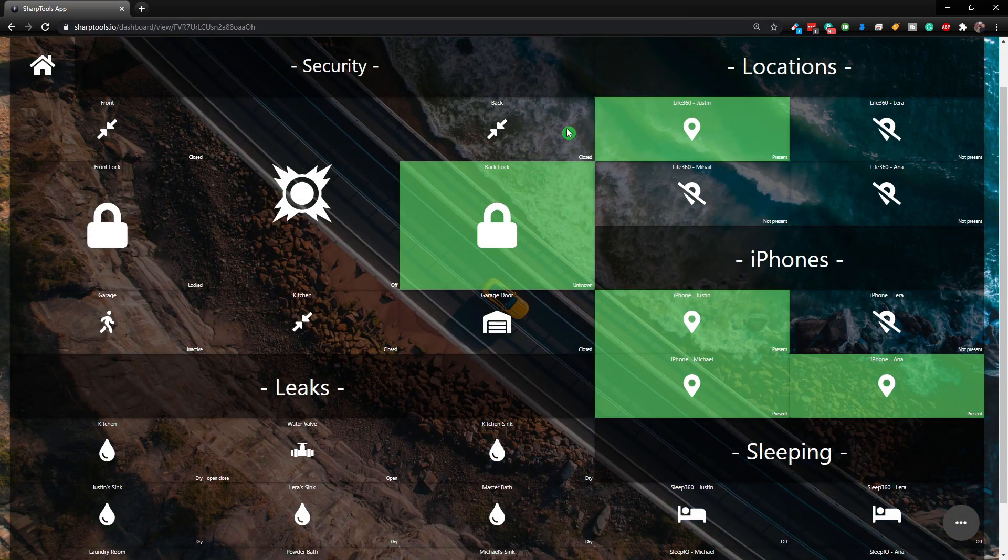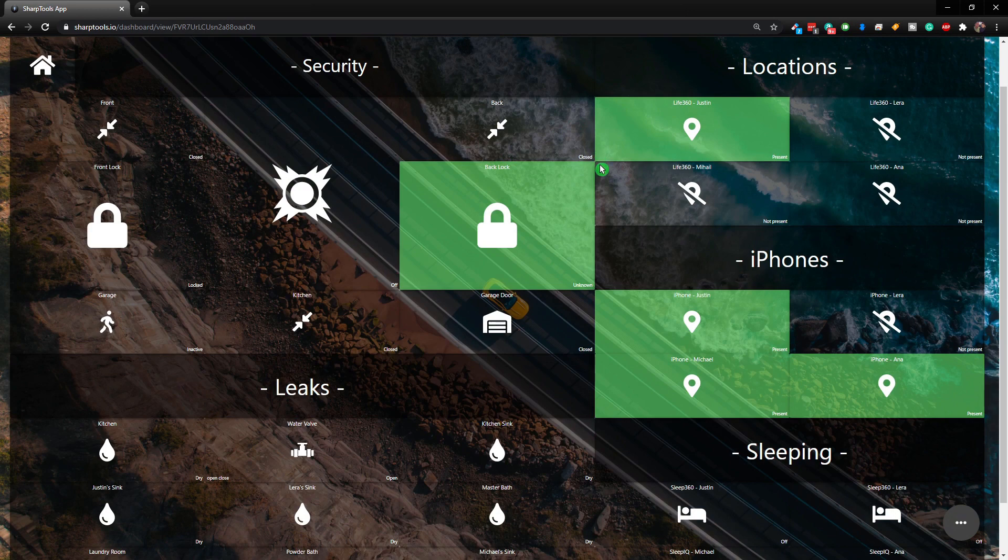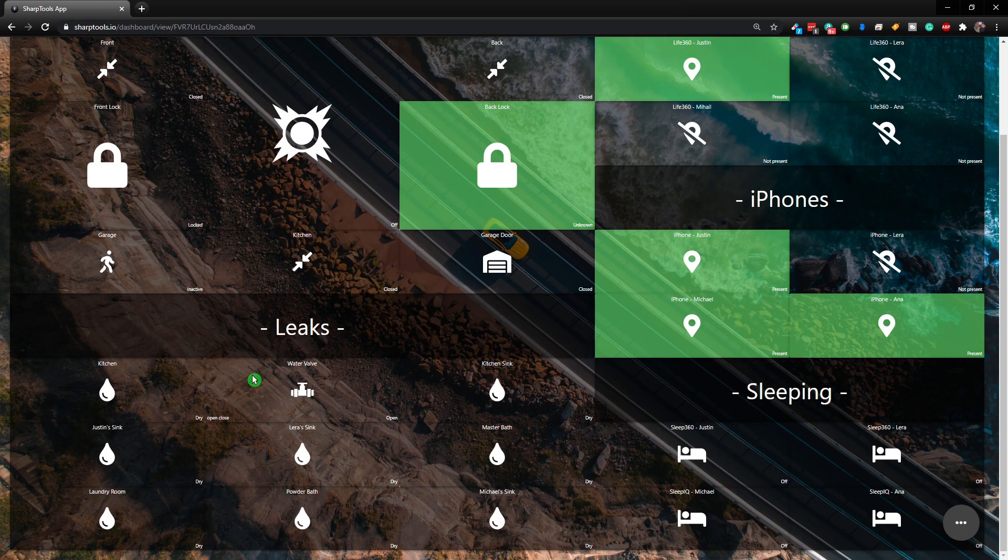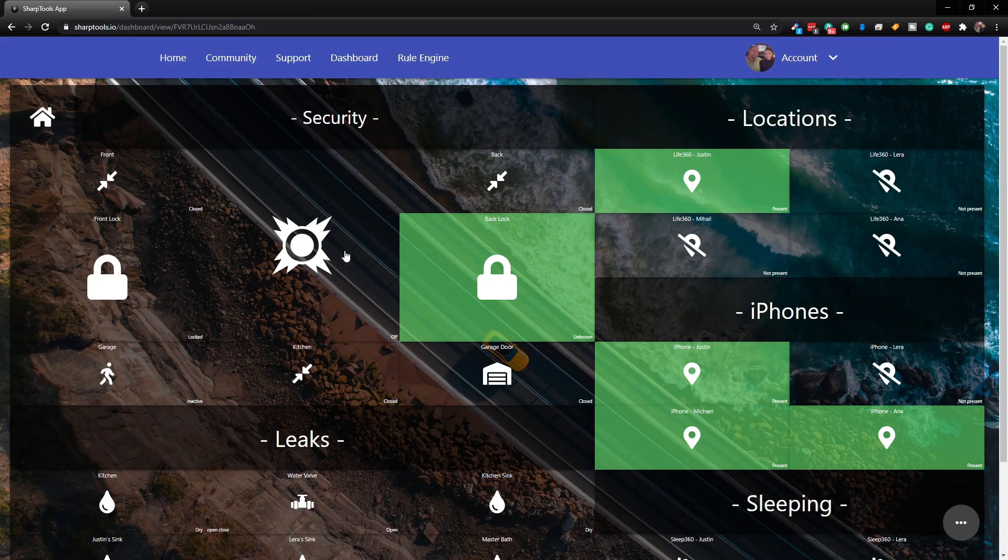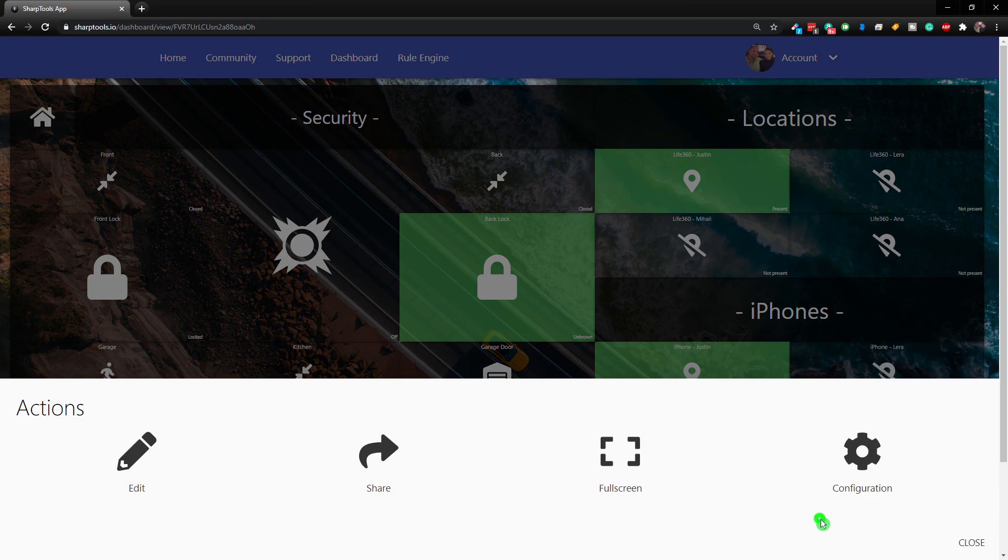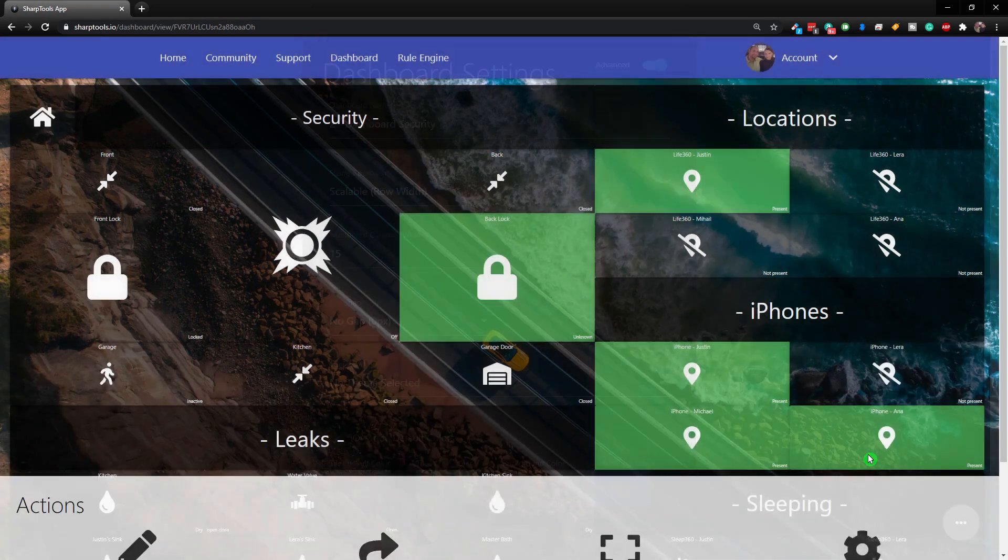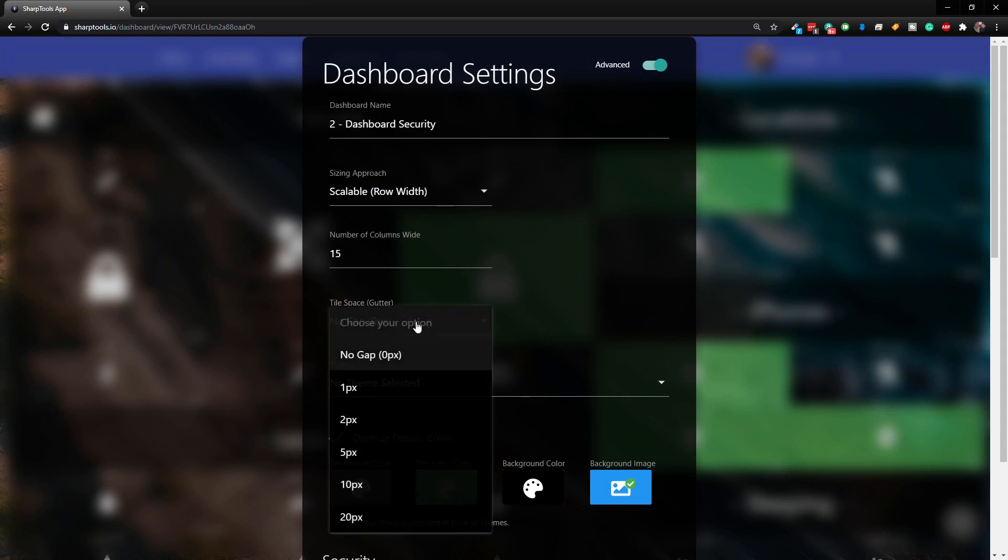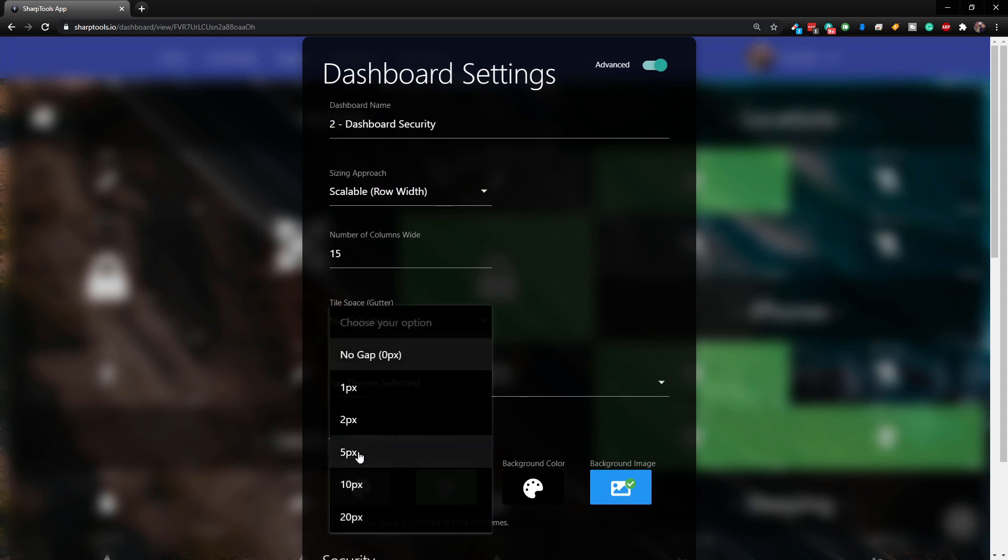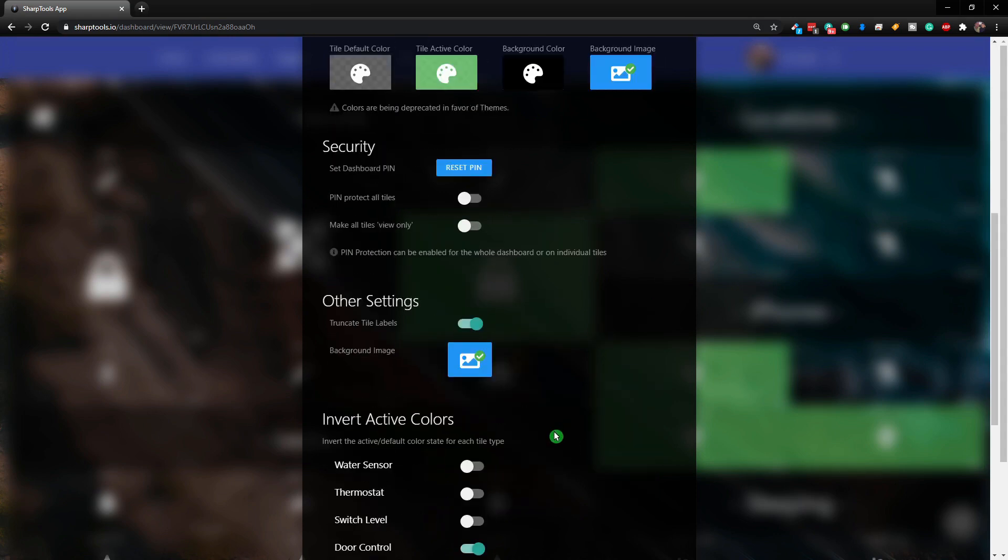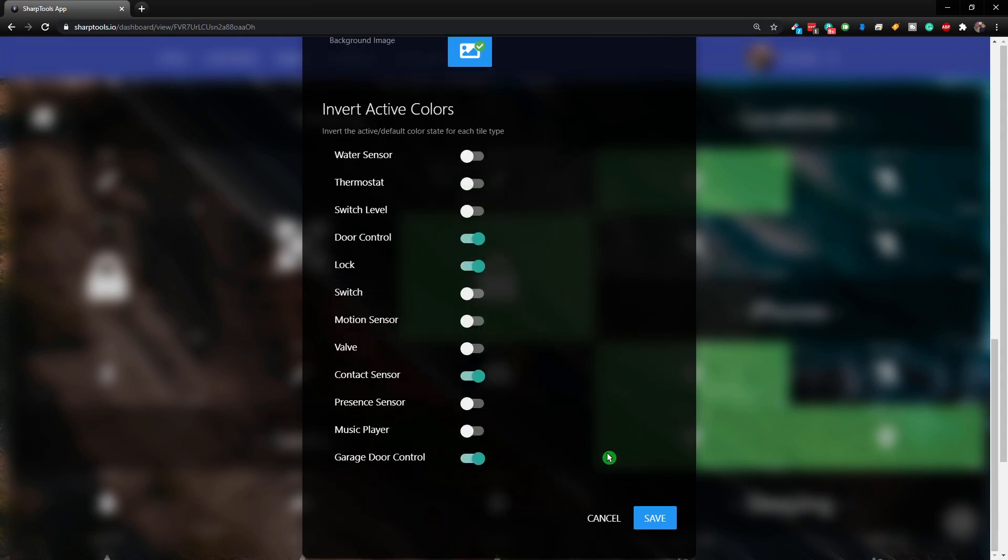Now you can see that the tiles are basically touching each other. There are no gaps here, so it's completely solid tiles. Now another thing you can do, let's just change it to be a little bit of a gap. So we're going to come back into configuration and we're going to come in here and let's choose probably five, that would be half of what we had before, and just click save.